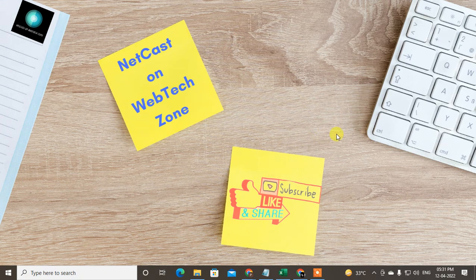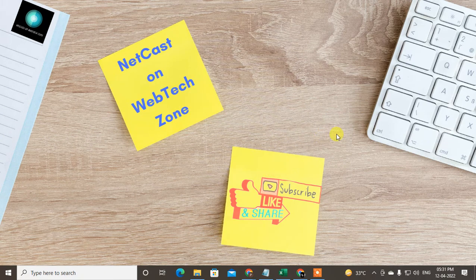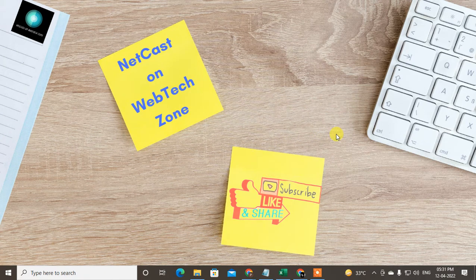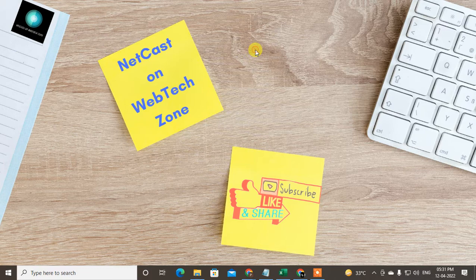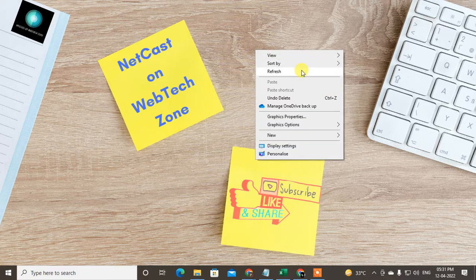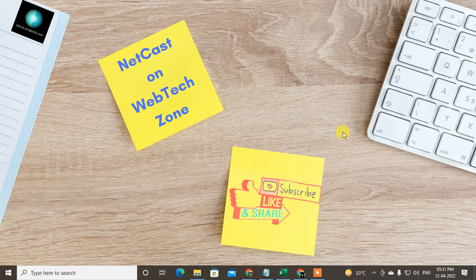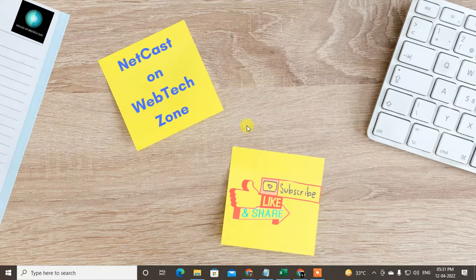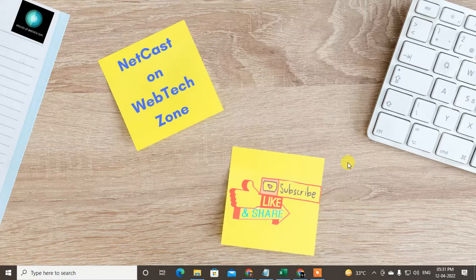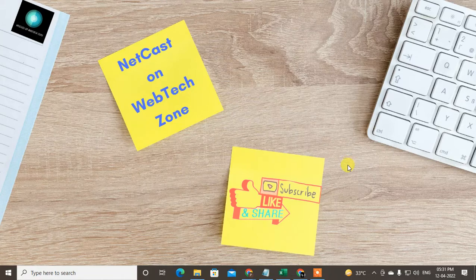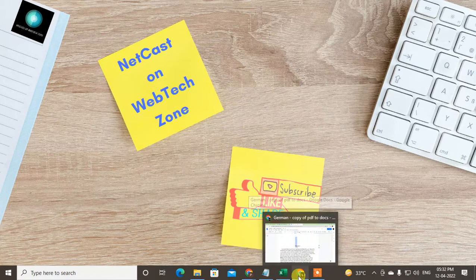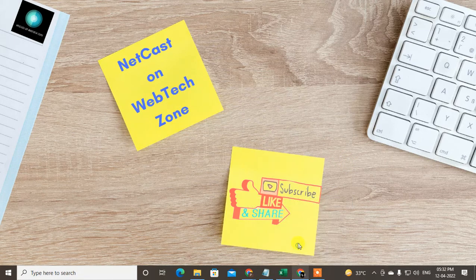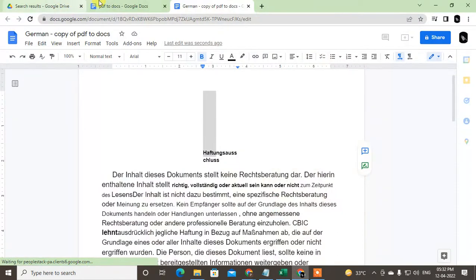Hello guys, welcome to my channel Netcast on Webtech Zone. In this video today we are going to learn how to change Google Drive language to any language. Before we start, I request you, if you like this video hit the like button, subscribe my channel, and don't forget to comment below.